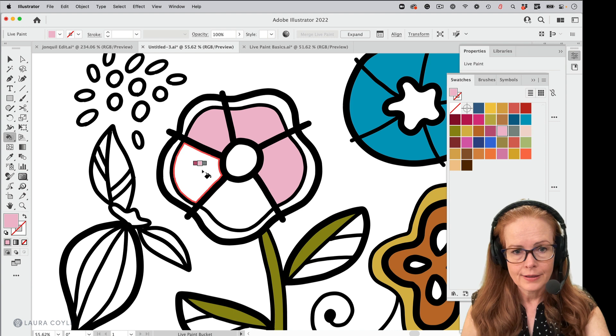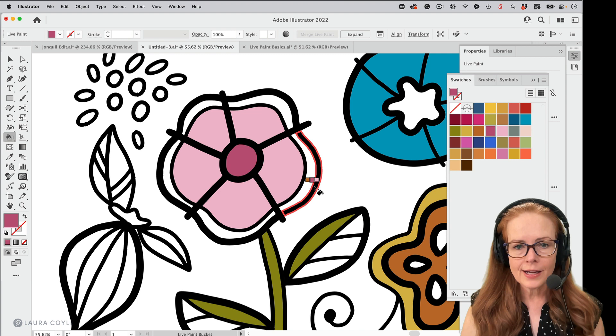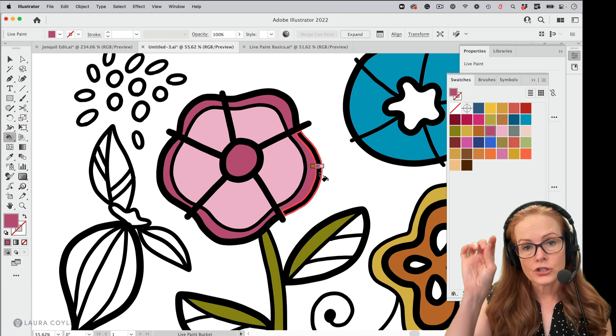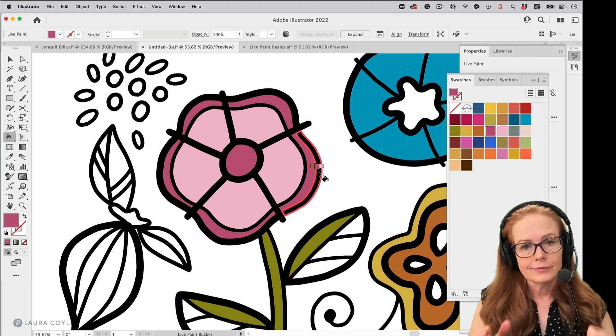Okay. So we got a long ways to go here. I have a lot more coloring to do. And before I expand this, one more thing. Because I'm working with live paint and these are blob brush strokes, you can see that because they weren't merged, each individual time there's a path intersection, you have a region here.